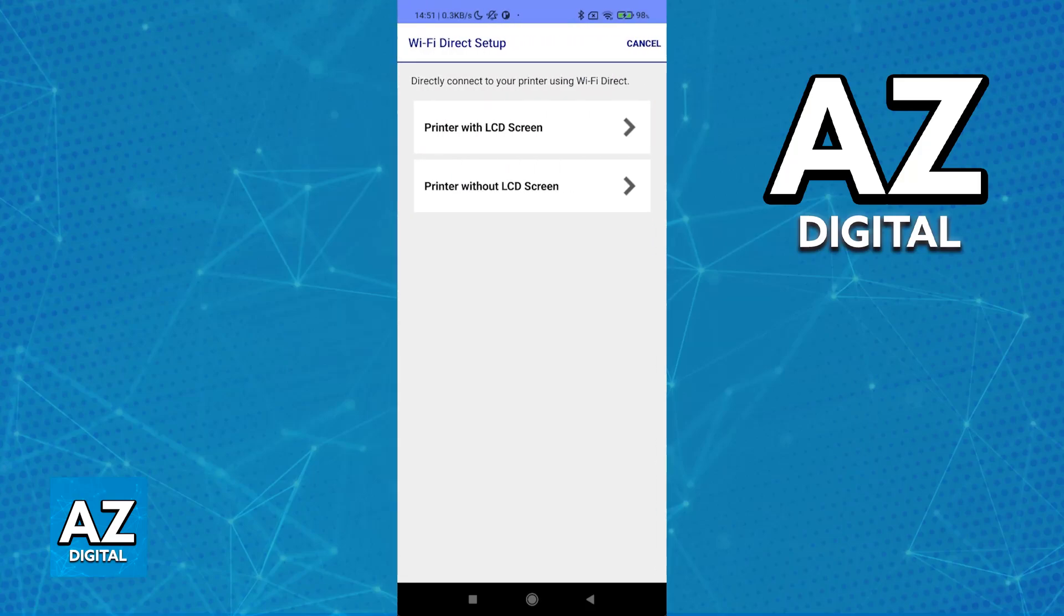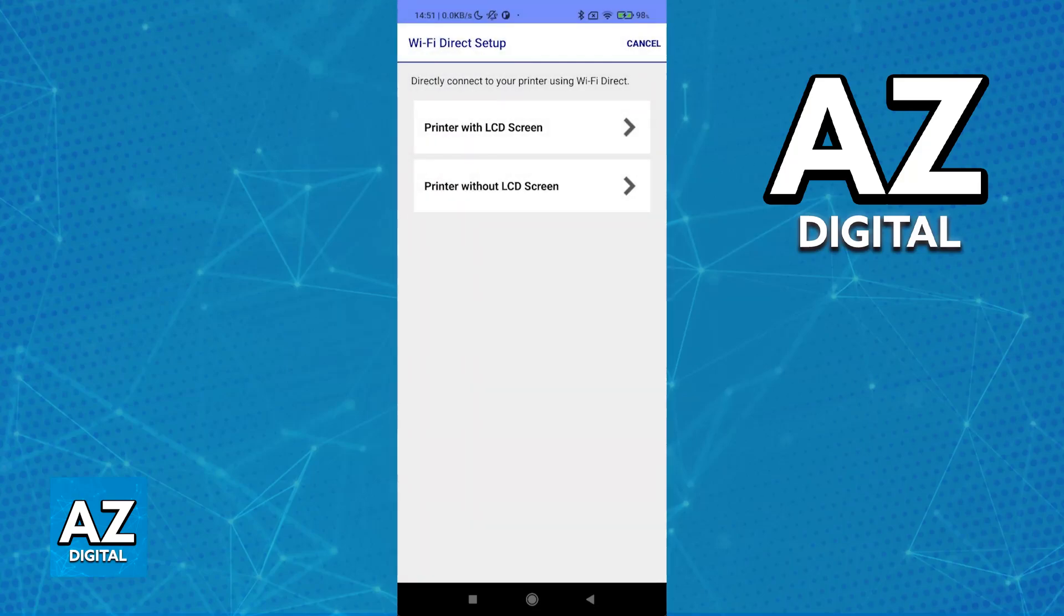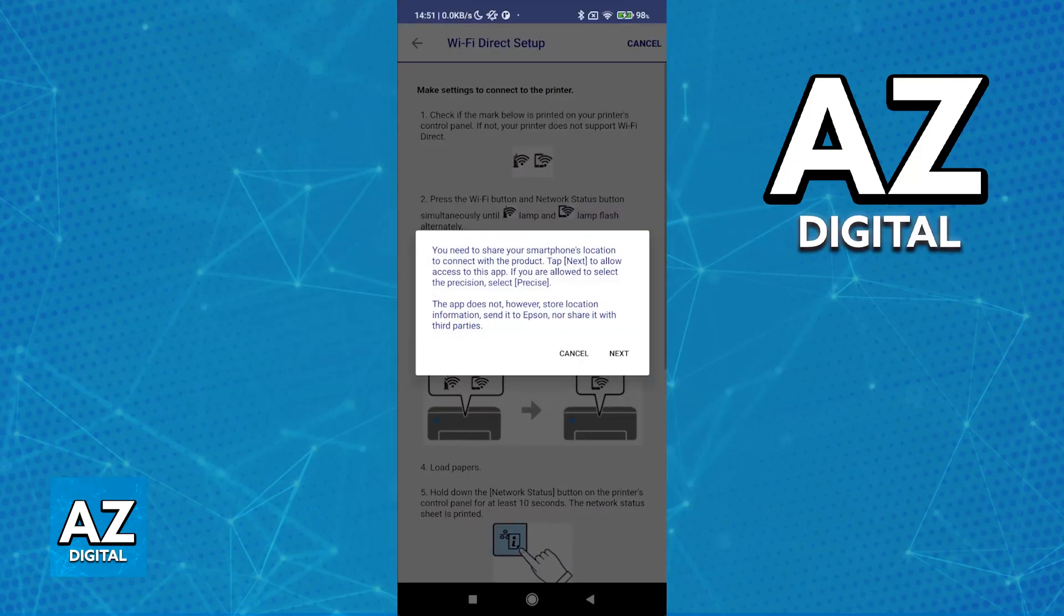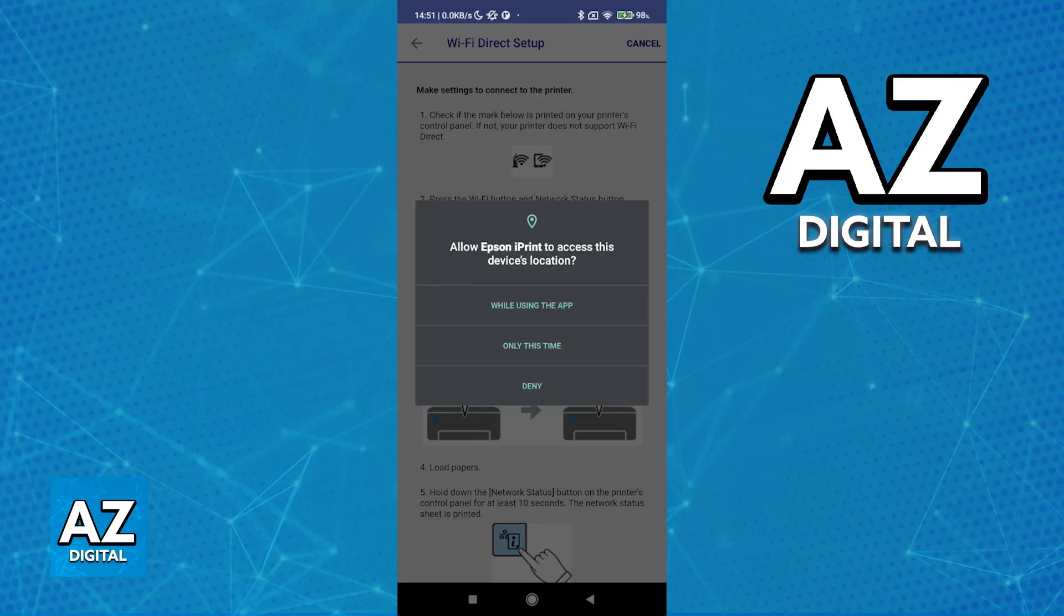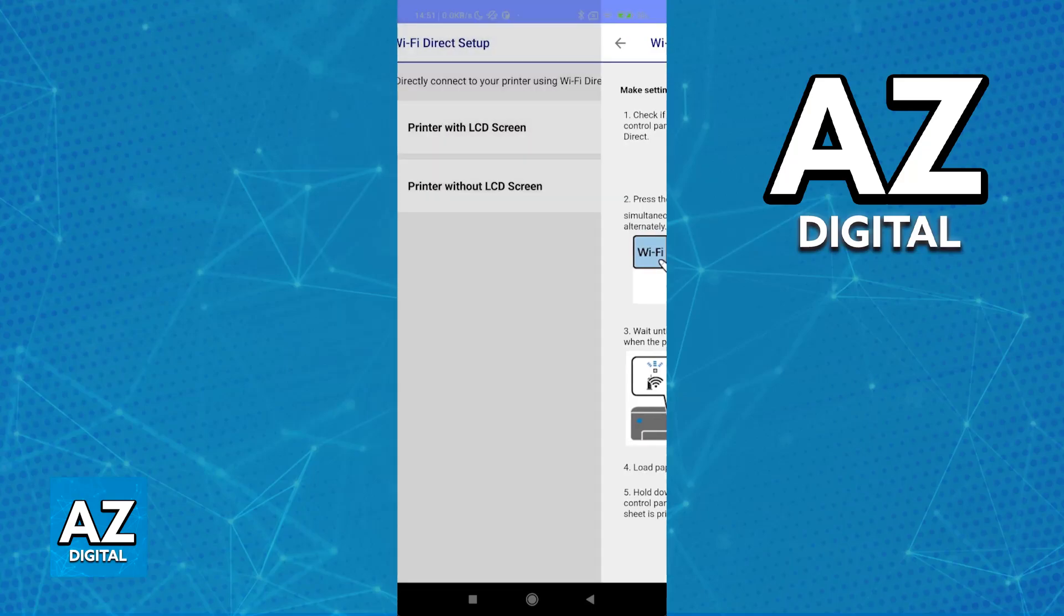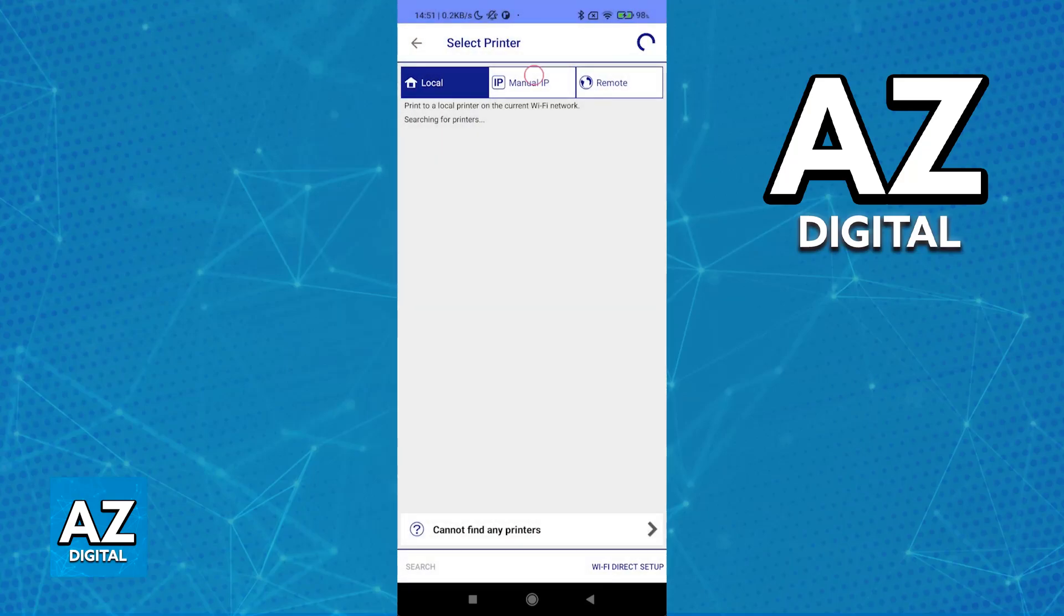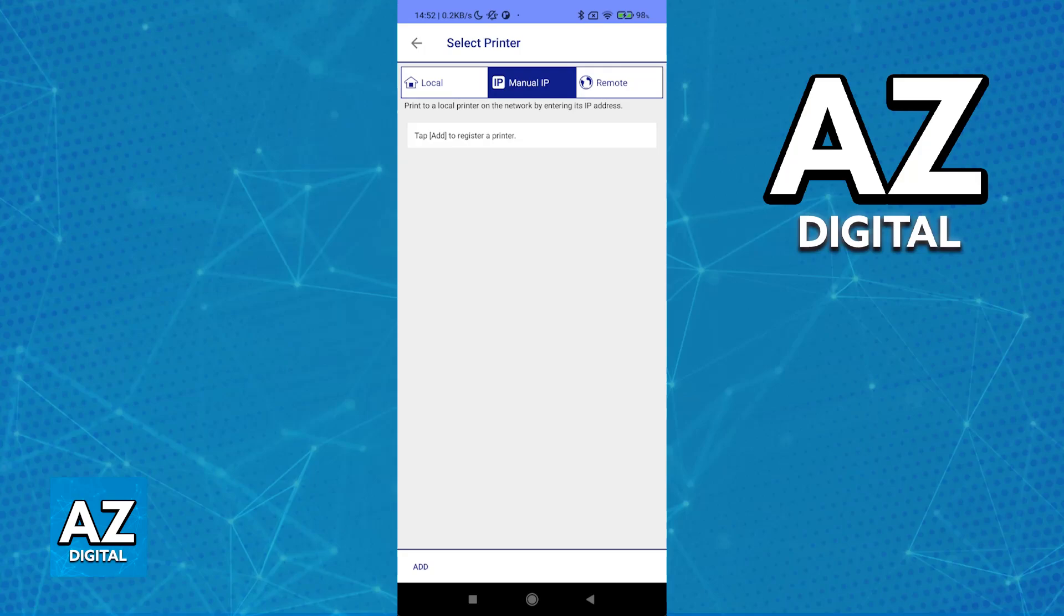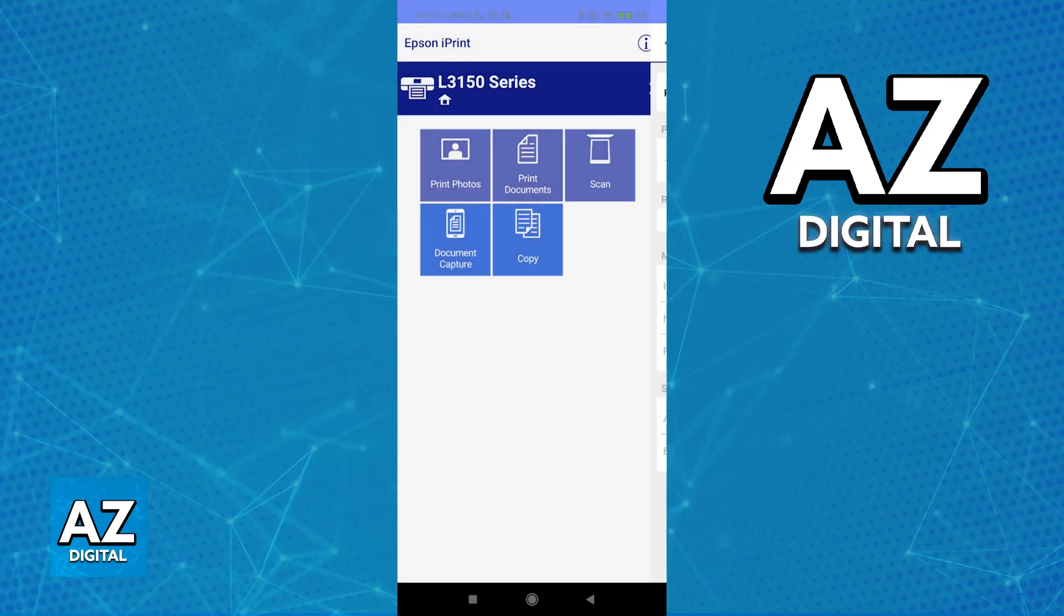Now you can choose between a printer with an LCD screen or without. Once this is done, they'll give you detailed instructions on what to do. As long as you share the permissions as needed and choose between using it locally, manual IP, remote, or Wi-Fi Direct, it will be listed here.